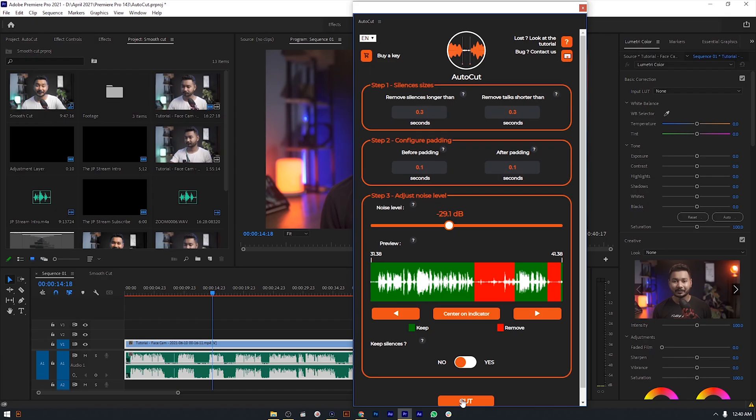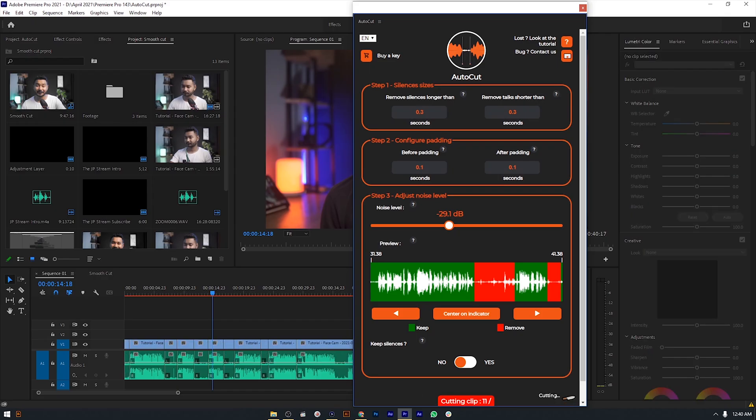If you are a video editor, then you are going to love this video, because today we are going to make a video editing task easy — automatically, we will make a video complete.